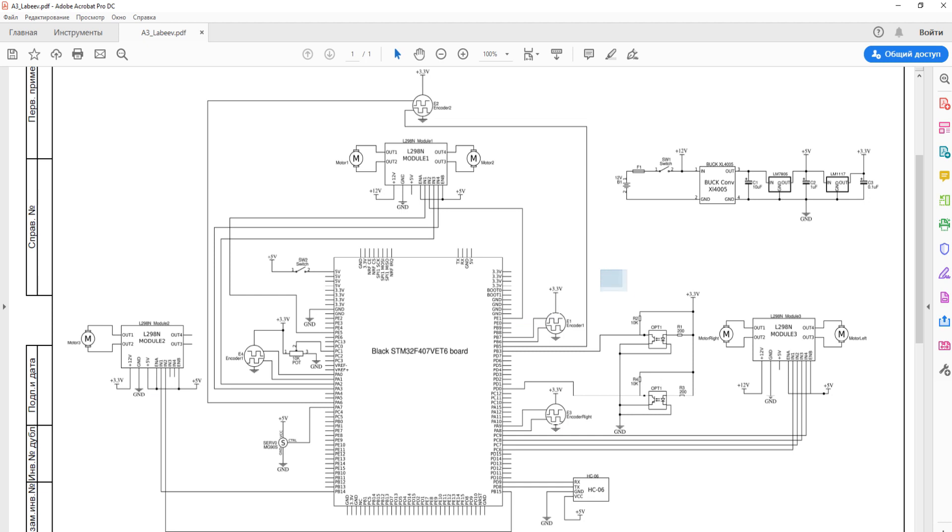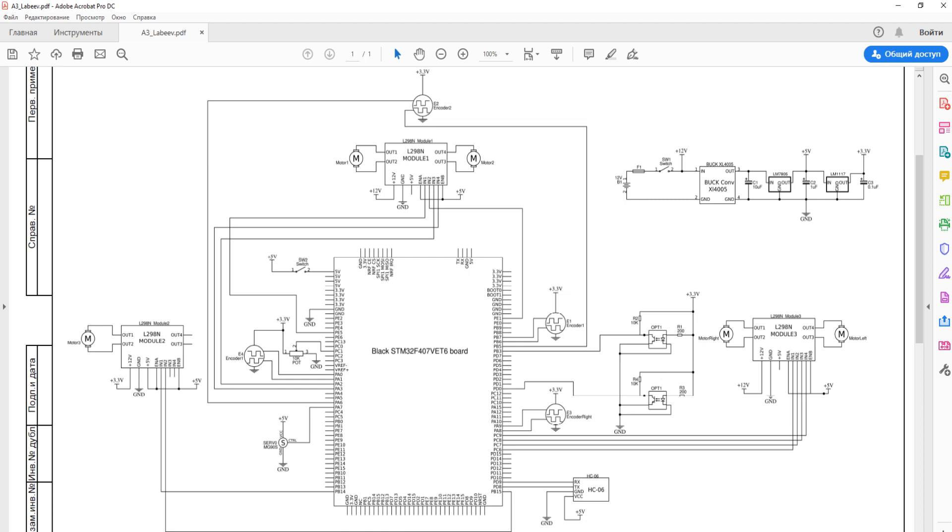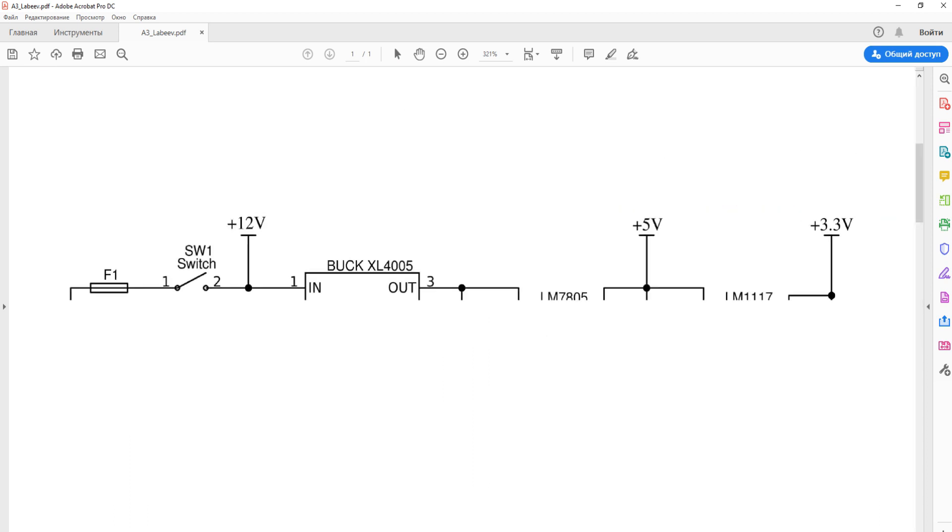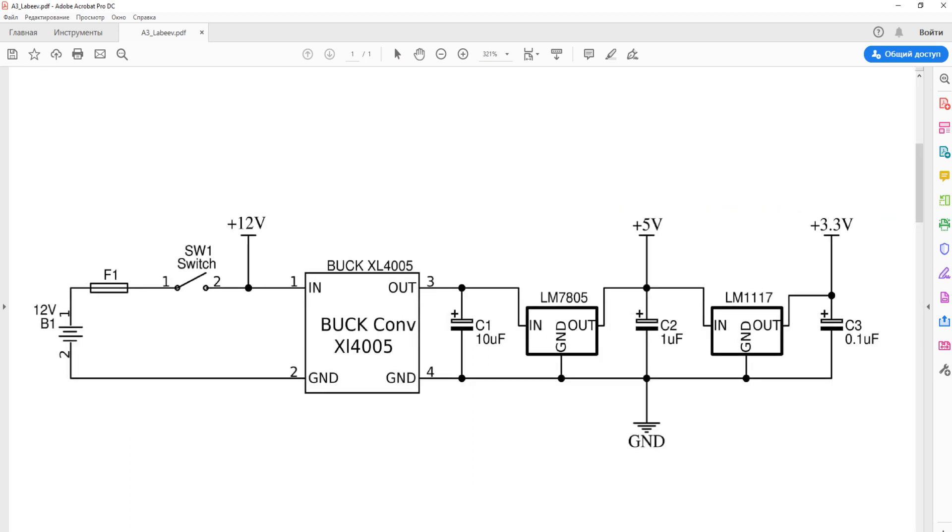Slit optocouplers are used to determine the initial position. Communication with the smartphone is via Bluetooth using the HC06 module. To power the robot, a 12V LiPo battery is used. The rest of the required voltages are created as shown in the diagram.